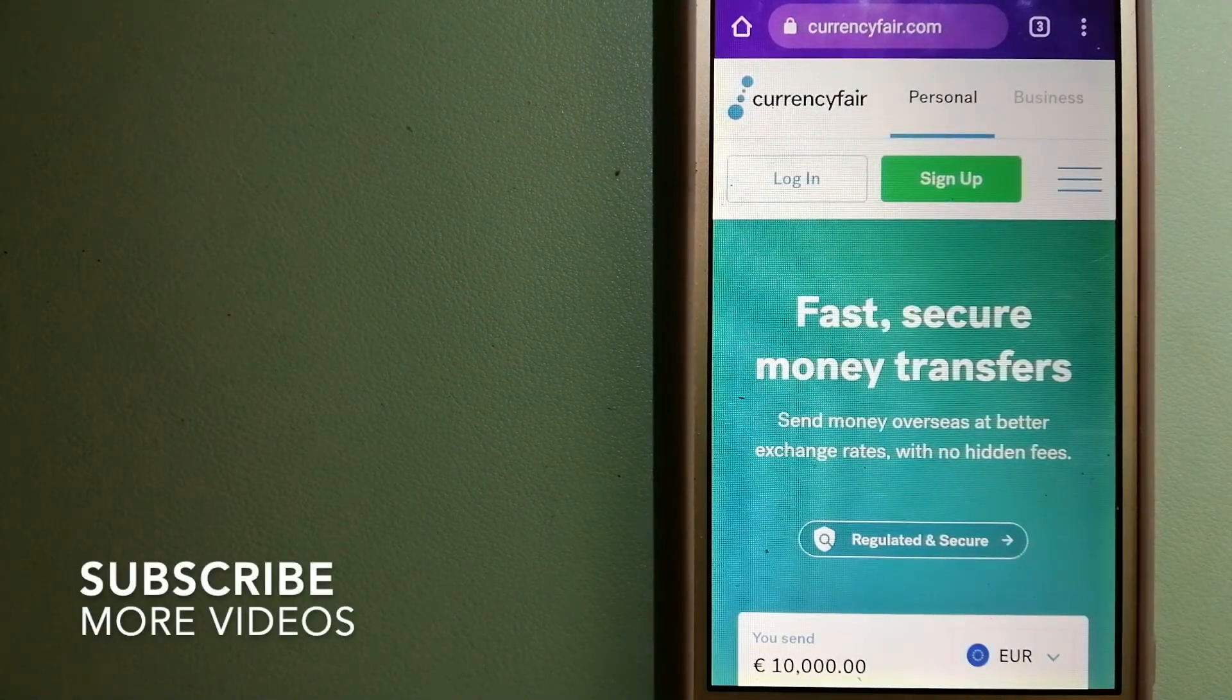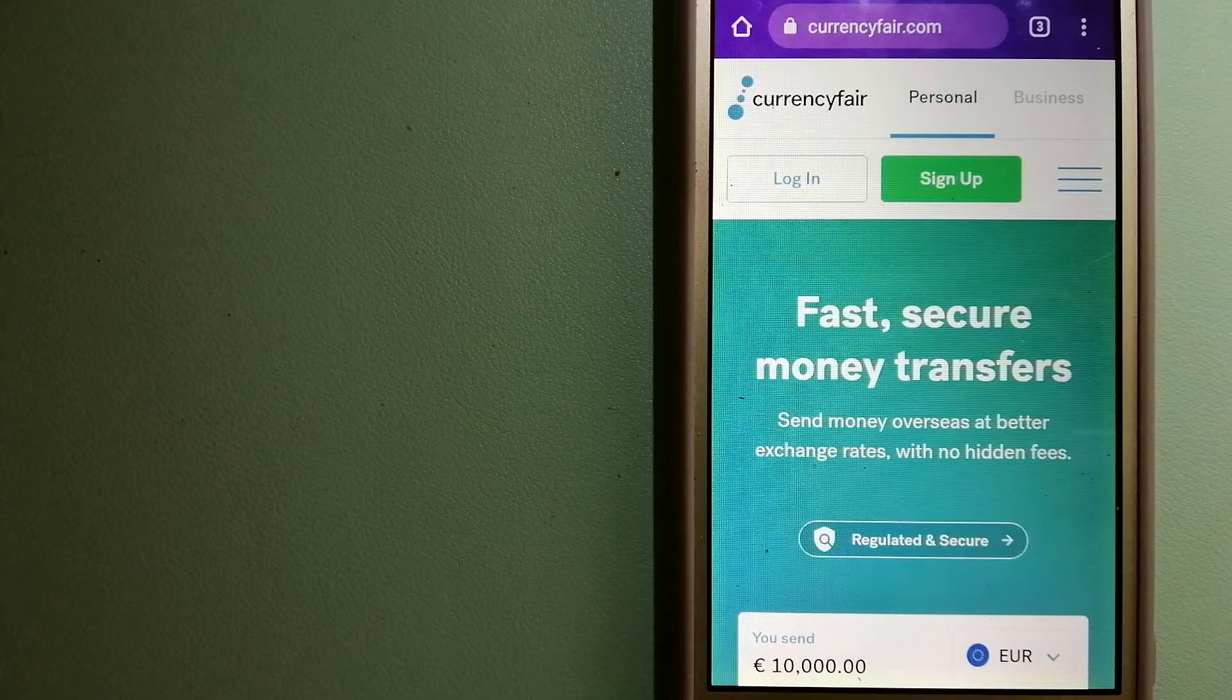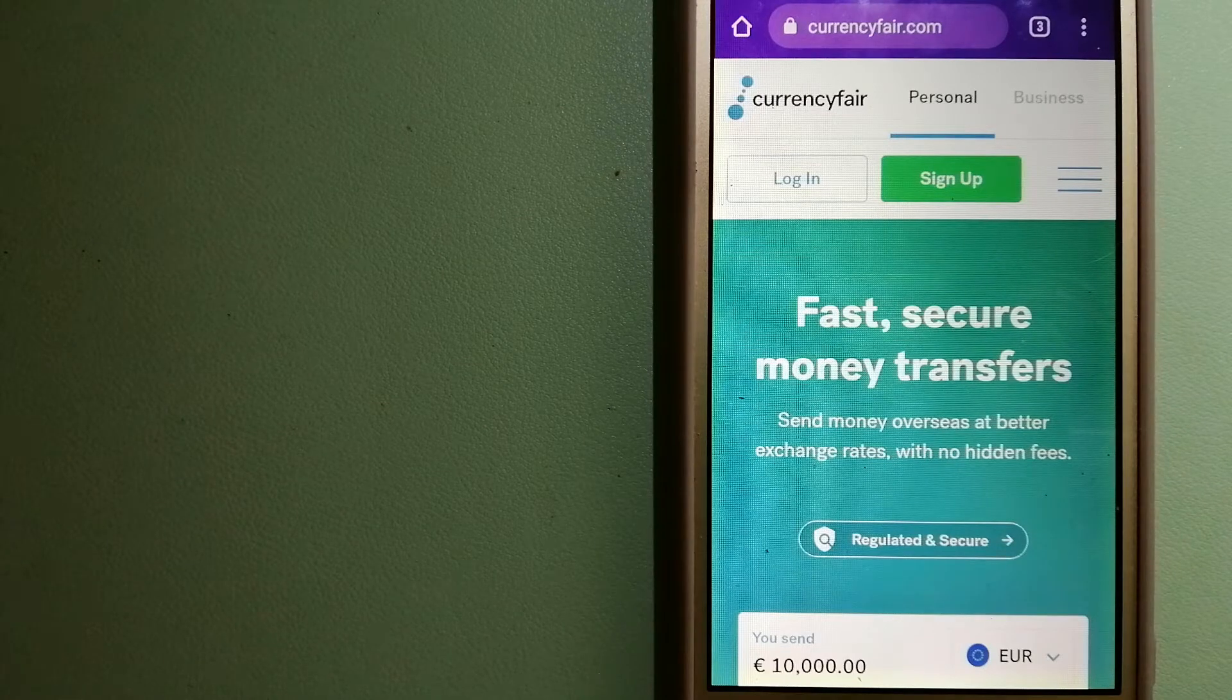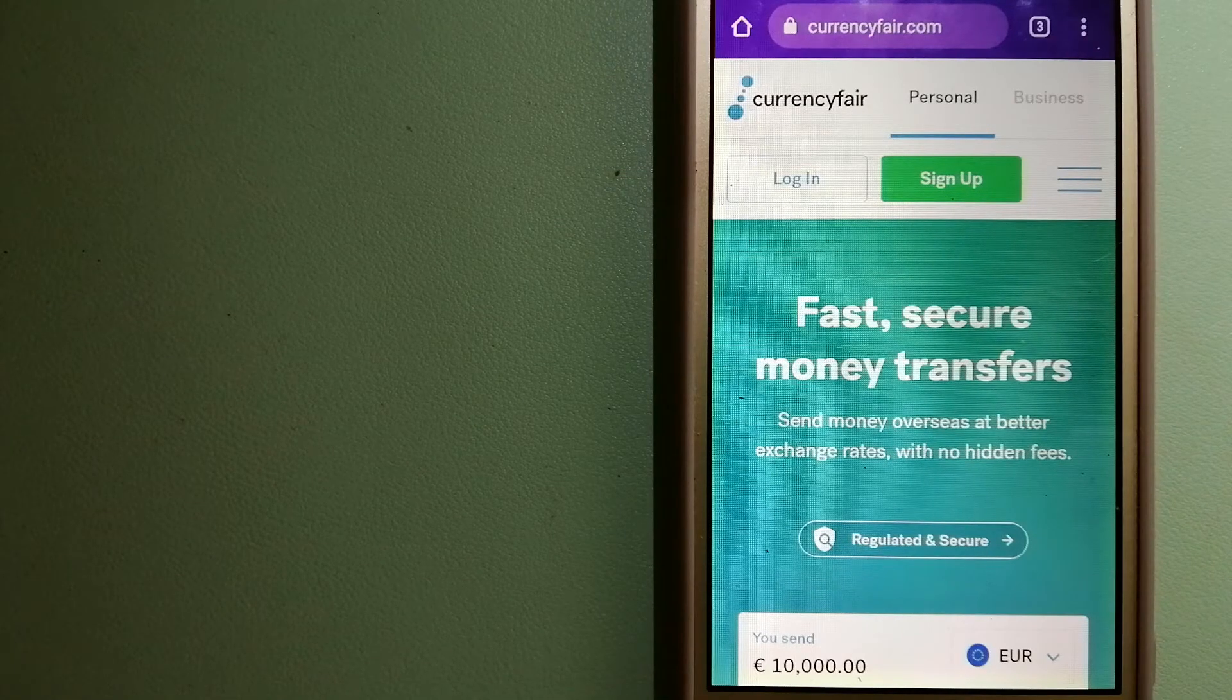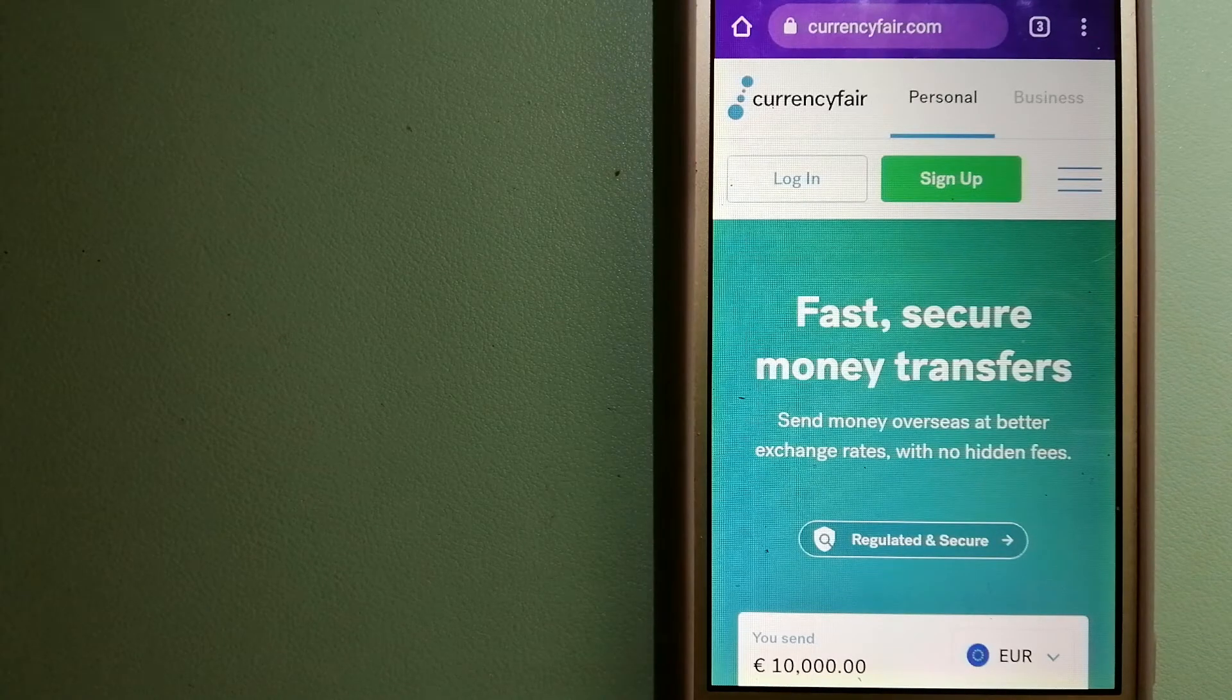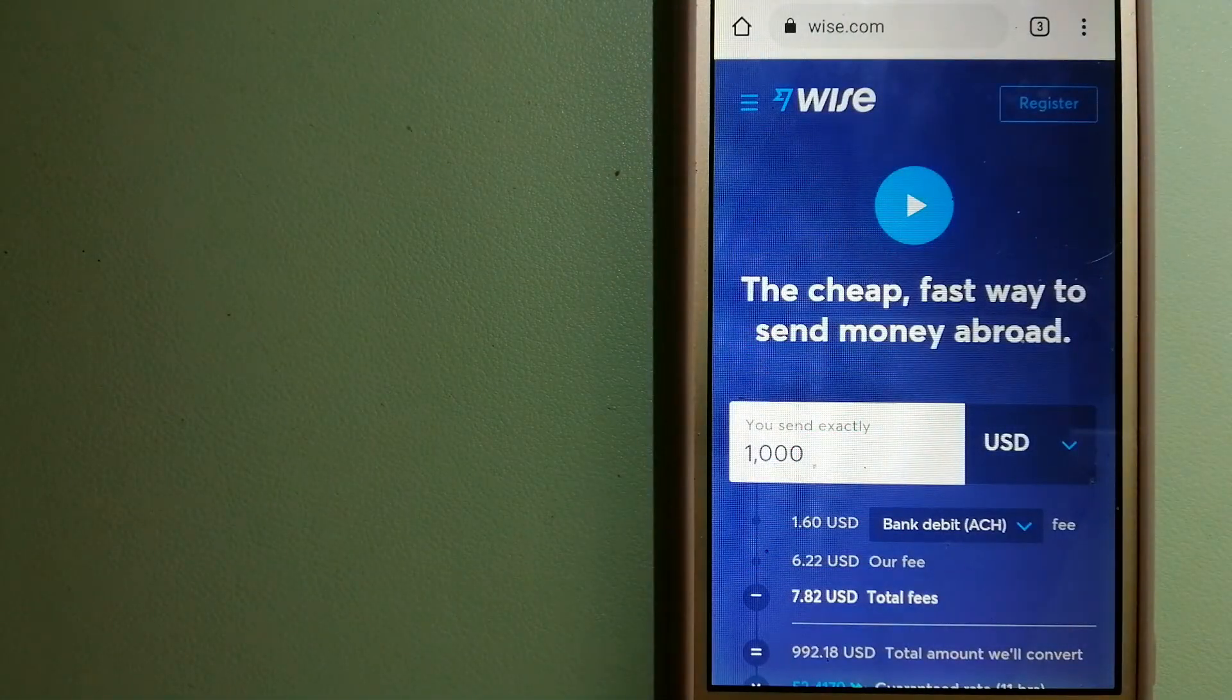Our first option is CurrencyFair. This is a peer-to-peer online marketplace that allows individuals and businesses to exchange currencies and send funds to bank accounts worldwide. It uses a unique person-to-person marketplace to facilitate currency exchange in a simple and anonymous fashion. For more information on CurrencyFair, check the video description.